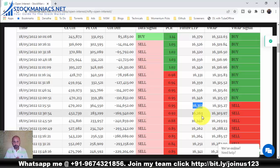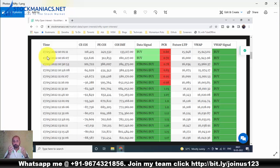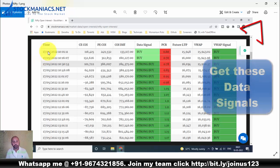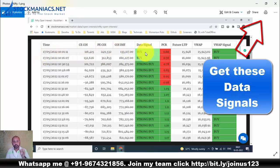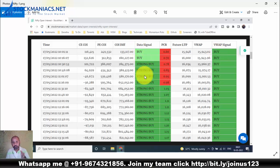Yesterday, 17th of May 2022, was a trend day. I collected screenshots to show how you can identify a trend day in the morning itself. Looking at yesterday's data: the first two readings on the data signal were buy, then the third reading at 10:30 showed a strong buy. The VWAP signal was also buy. So by the 11:15 candle, we had seen four consecutive strong buy signals across 15-minute intervals.